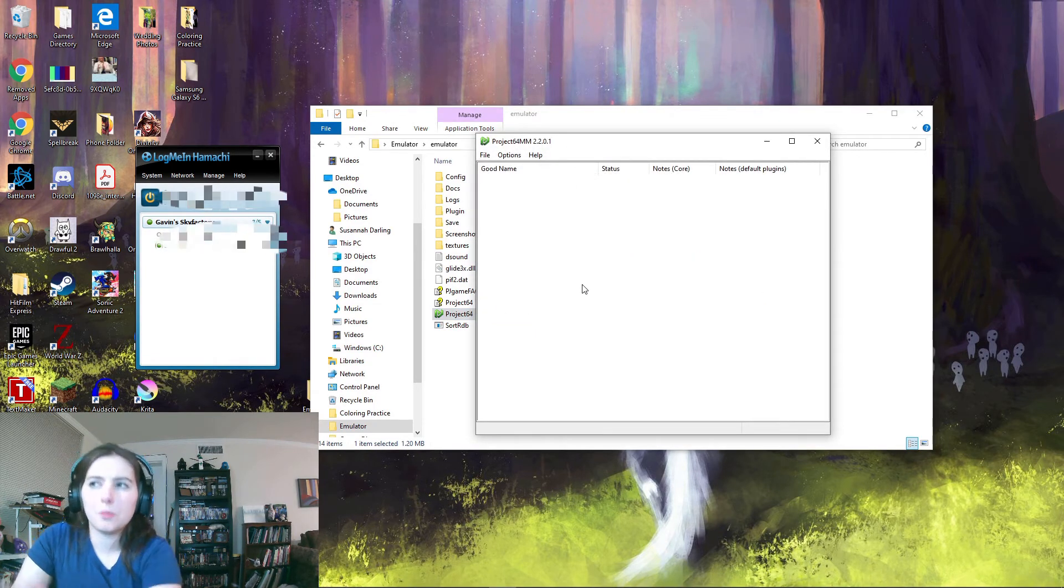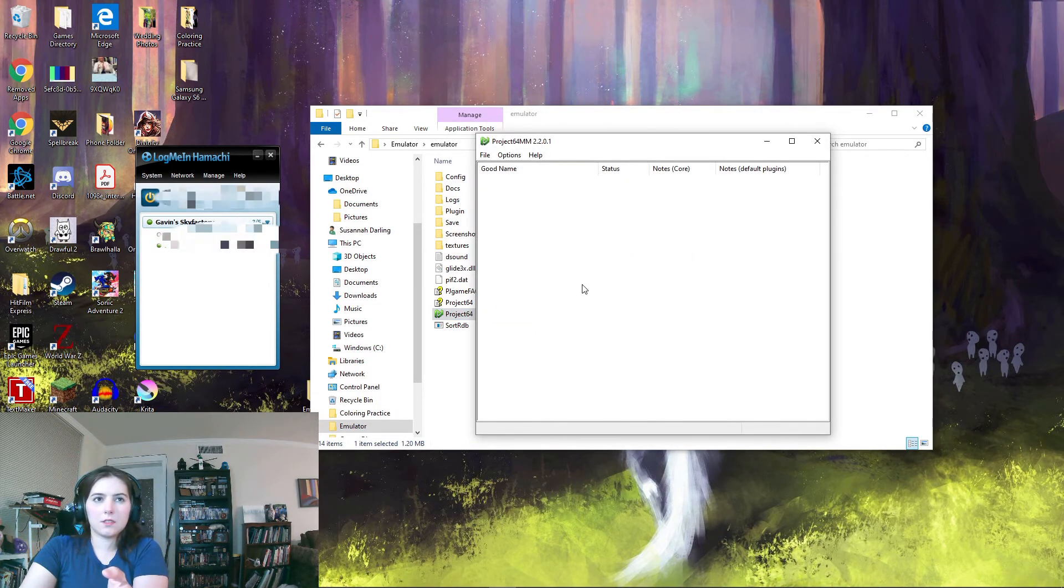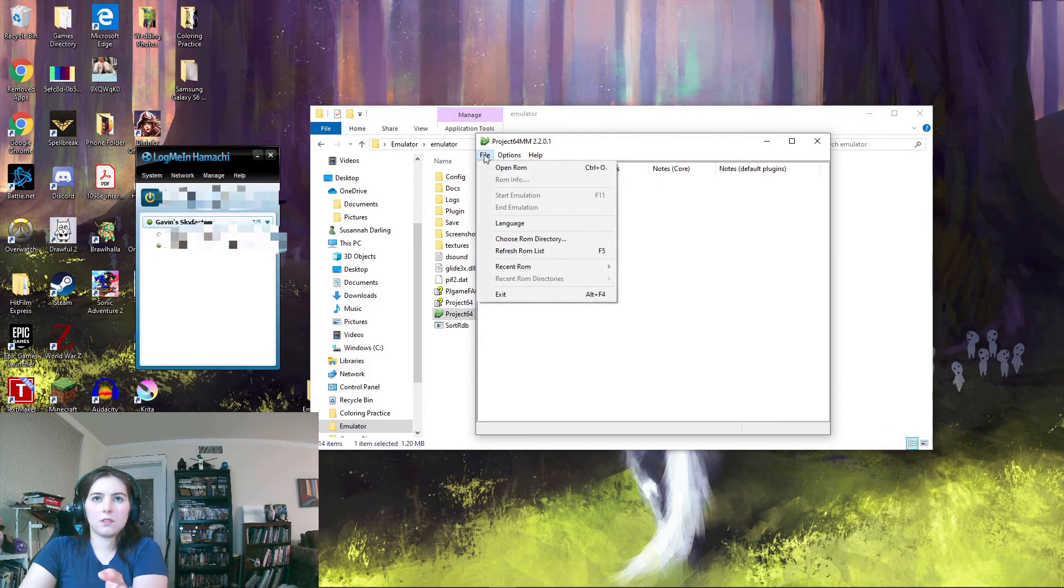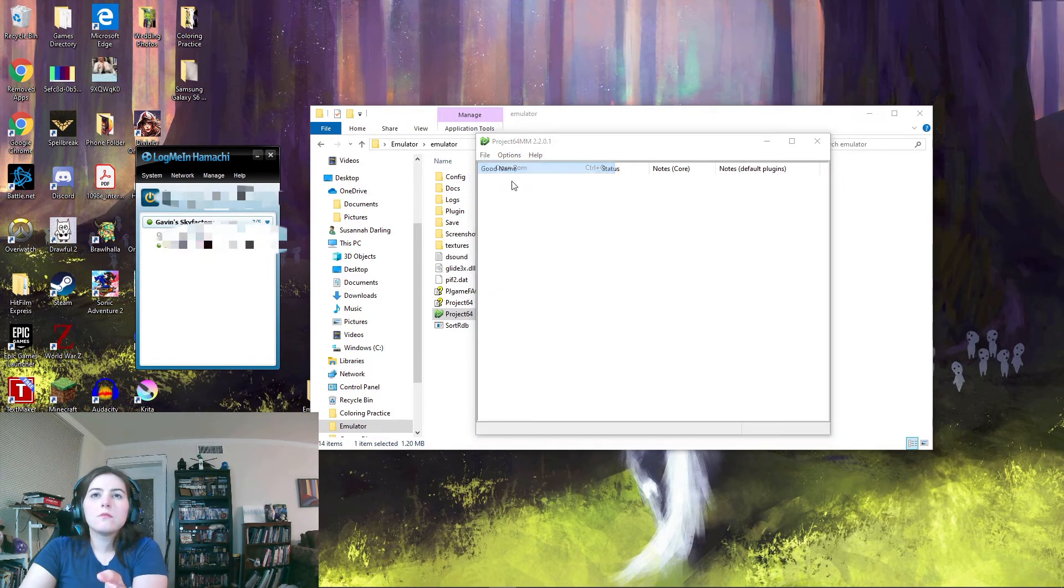So you open up Project 64. You open up Project 64, you start the ROM, and you pause it on the start screen.